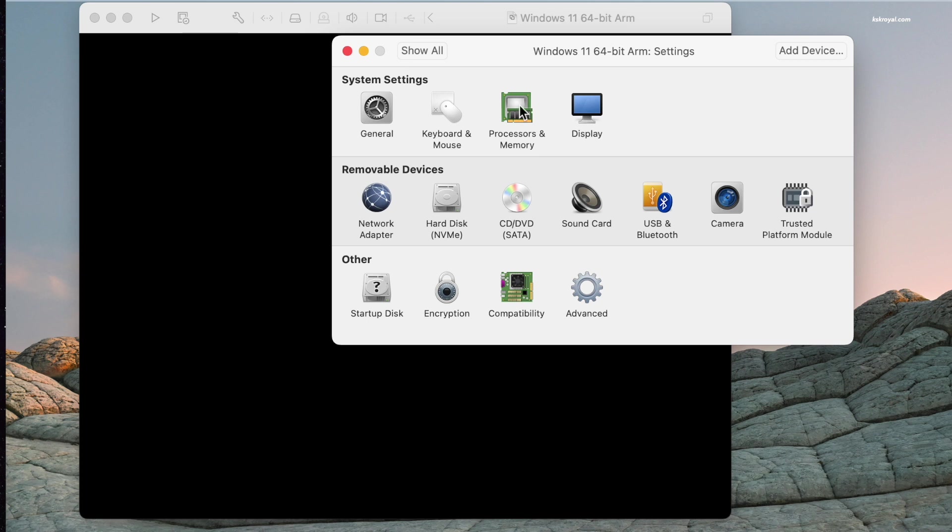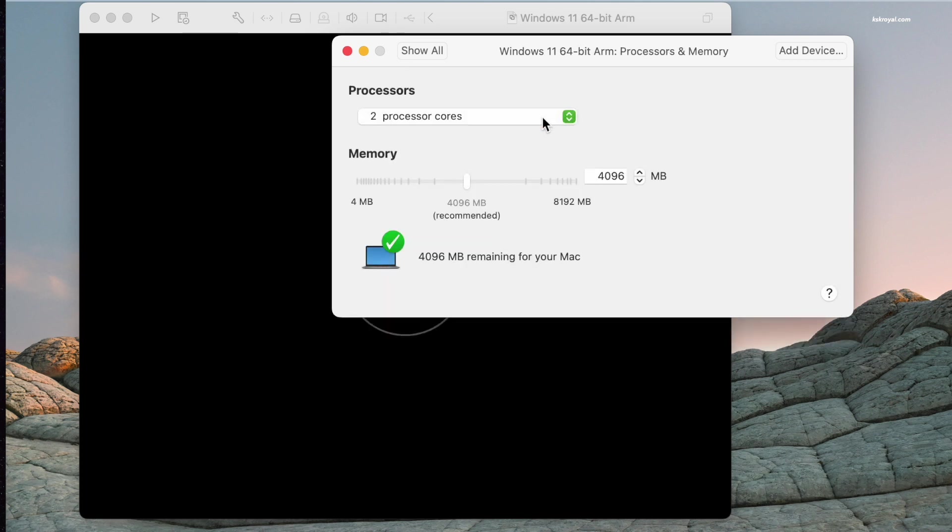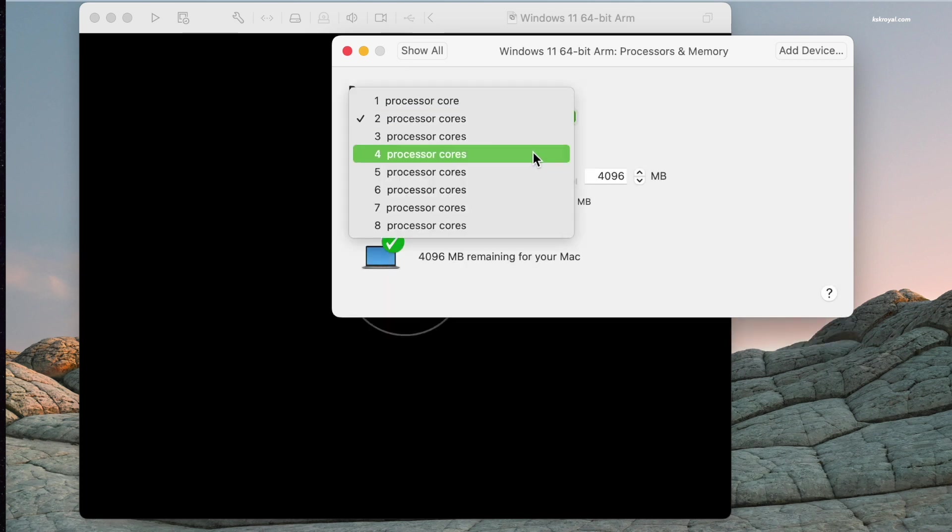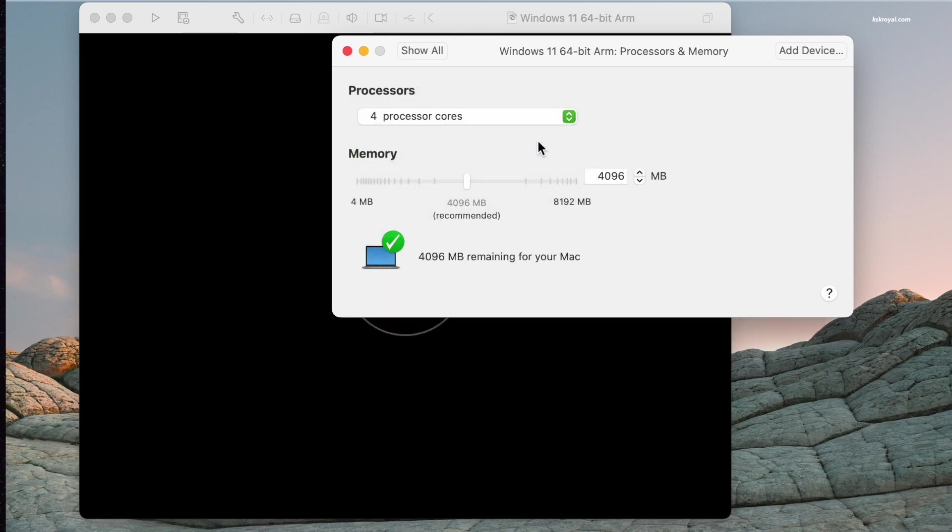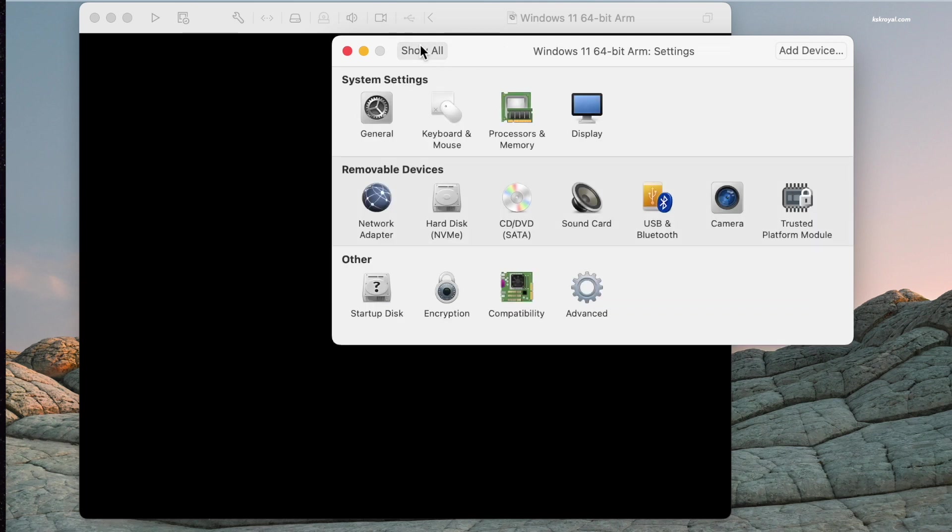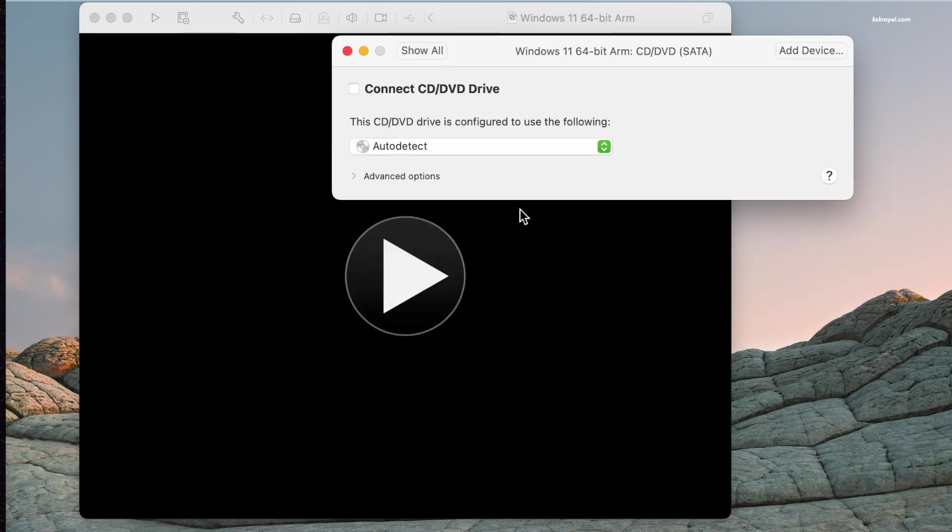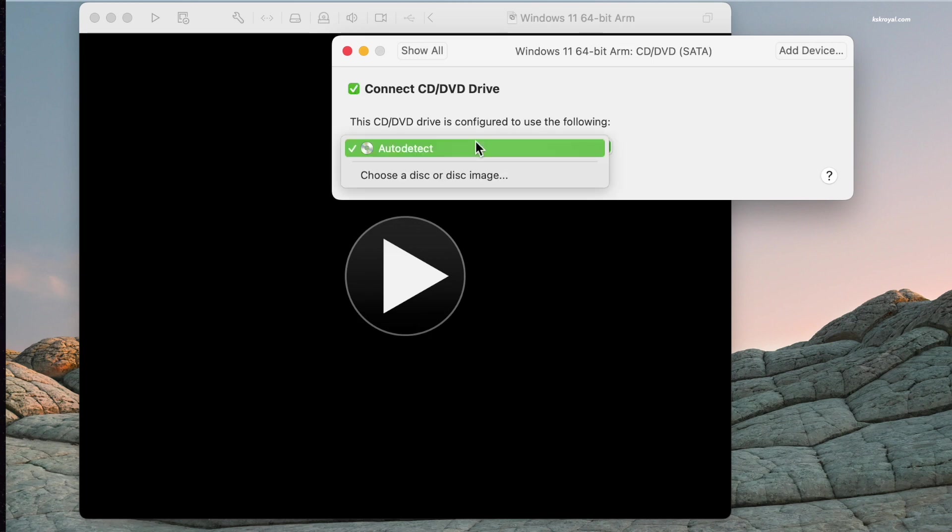I will set the CPU cores to 4. Then choose CD or DVD, take this option, and attach the Windows 11 ISO.